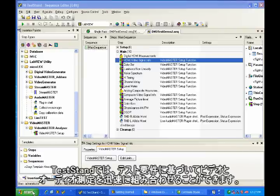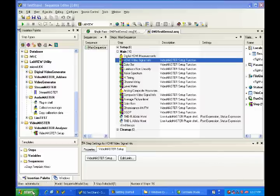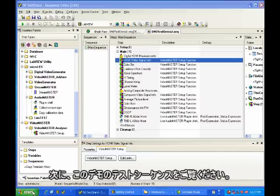TestStand allows you to very quickly put together combinations of video and audio measurements based on your test requirement. Now let's take a look at the test sequence I have here for this demo.